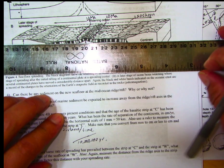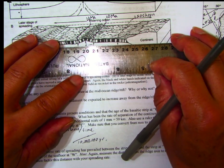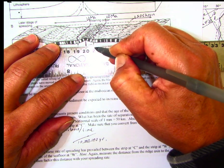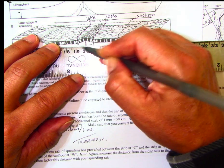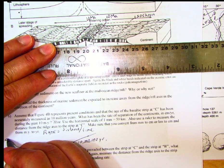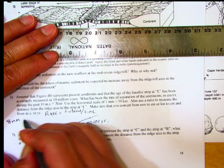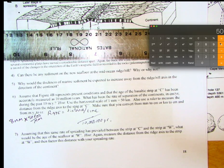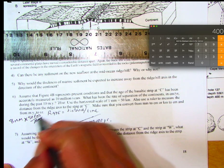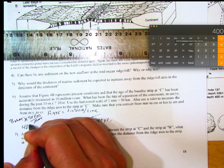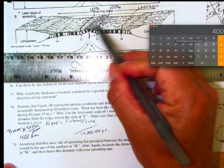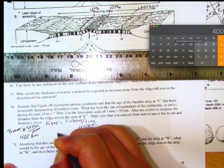Note that one millimeter equals 50 kilometers on this map. I place my ruler at the ridge axis and measure out to letter C — I get about 8 millimeters in both directions. So the distance is 8 millimeters times 50 kilometers per millimeter, which gives us 400 kilometers. The distance from the ridge axis to isochron C is 400 kilometers.